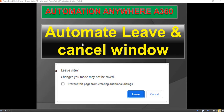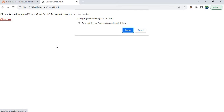Let's see how to automate the leave and cancel window message box in Automation Anywhere A360 environment. For example, I need to automate this web page leave or cancel, but I'm getting the window pop-up which has leave and cancel buttons. I'm unable to proceed further. In order to continue, I have to click on this leave using my task bot.